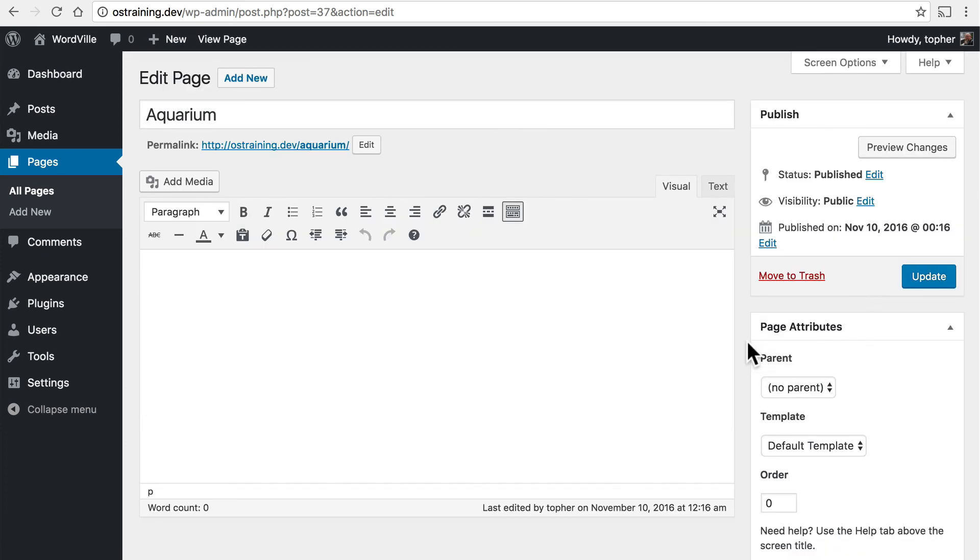Aside from that, pages are really quite simple. They're not intended to be great big complex things. And yet you can put plenty of information on there. You can put photos, and text, and links, and video, and all of that. Just like a post.